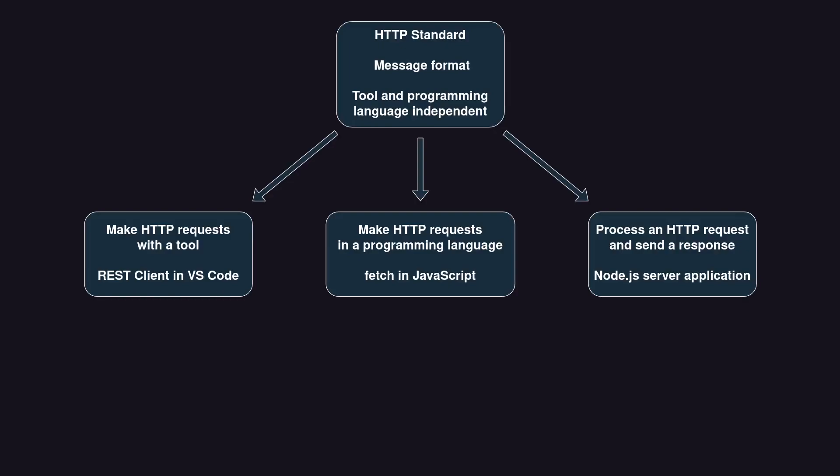Similarly, if you are familiar with the HTTP message format, it will be easy for you to learn how to make an HTTP request in a specific programming language. We will look at Fetch in JavaScript. And finally, we will look at a simple server application that processes an HTTP request and sends a response back. We will implement a Node.js echo server. It is called echo because it repeats the request as the response.